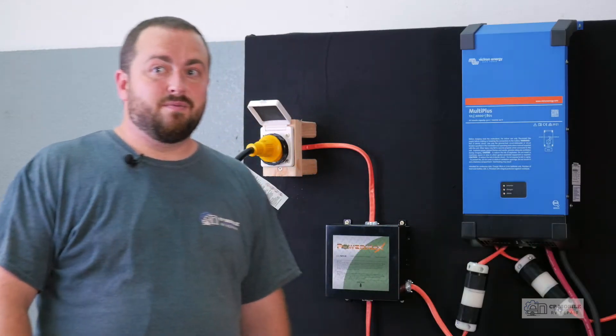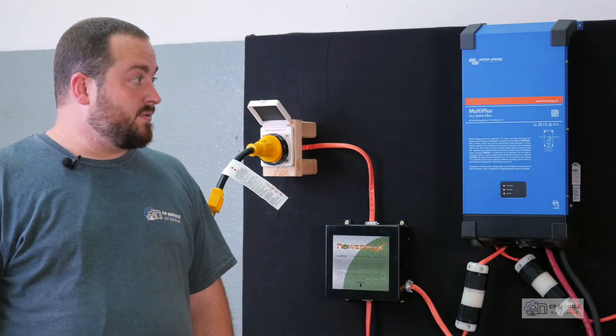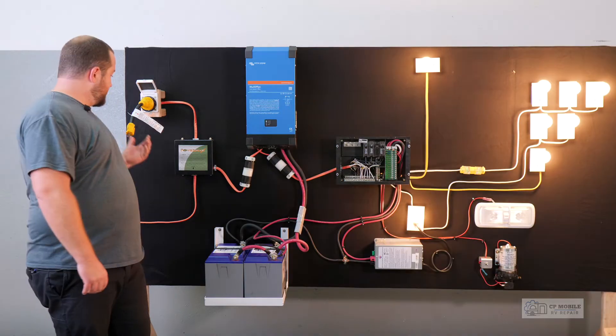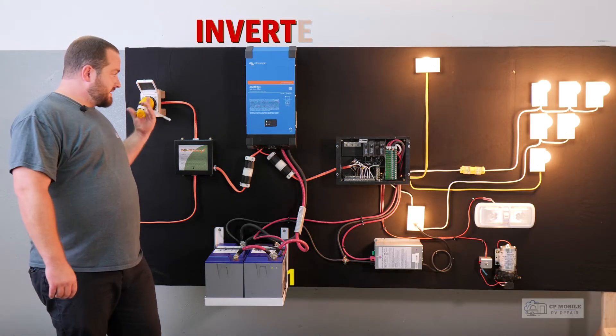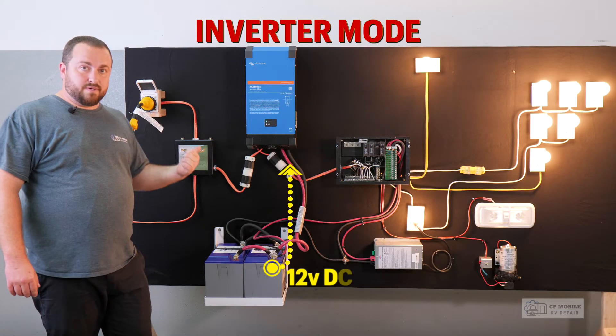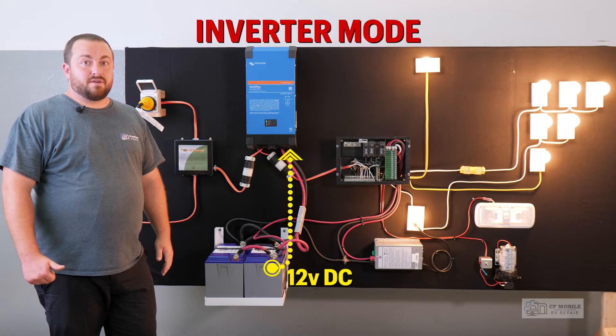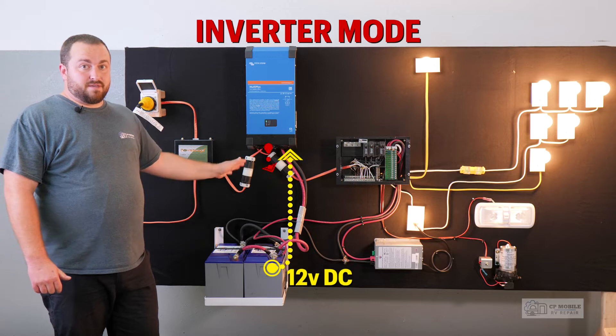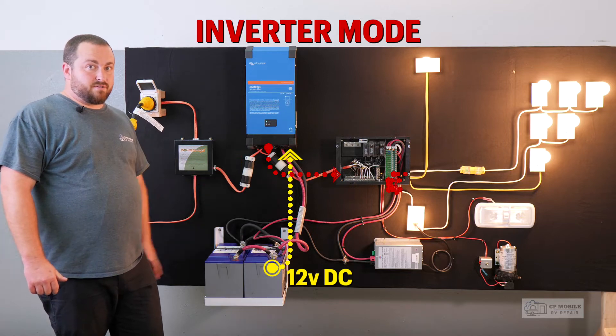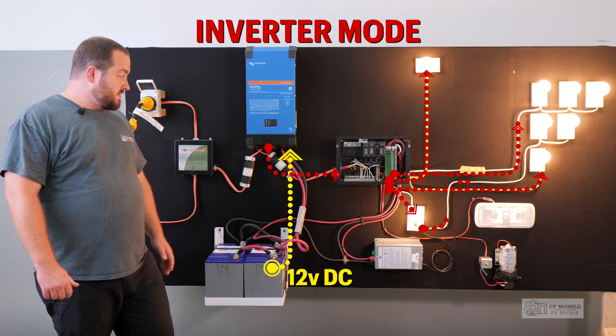Now if we turn the inverter on, as you can see, we're providing power to all of our circuits even though we're not plugged into shore power or a generator. This inverter also now becomes our battery charger.